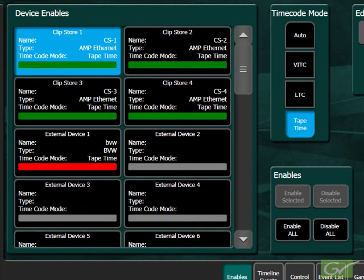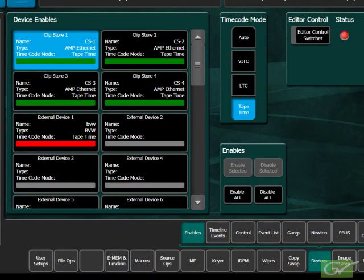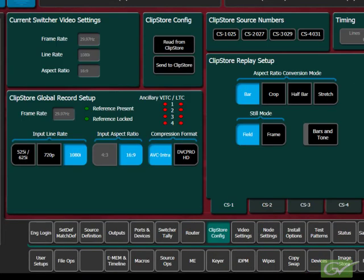The last item to set up for the ClipStore is the video inputs. The ClipStore channels are normally supplied from switcher aux buses. It is not usually necessary to cable up each channel for recording unless it is either not known which channel will be used for recording, or multiple simultaneous channel recording is required.